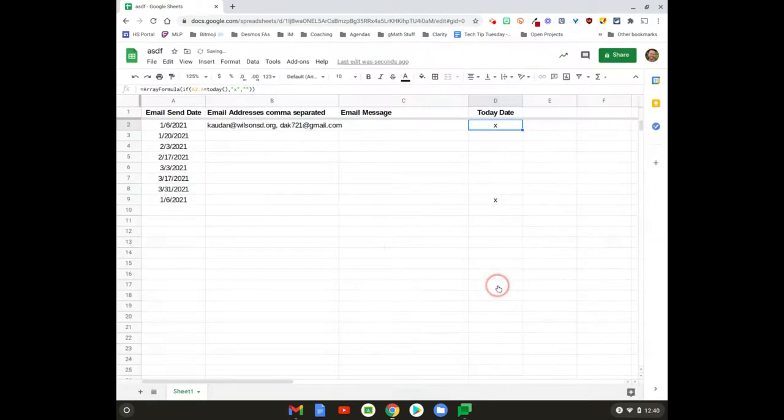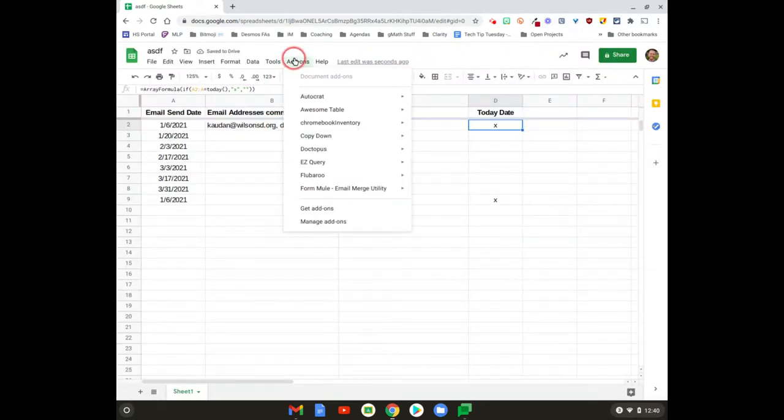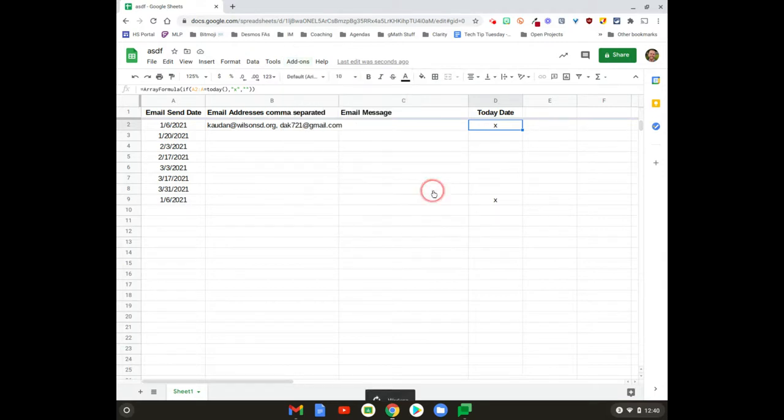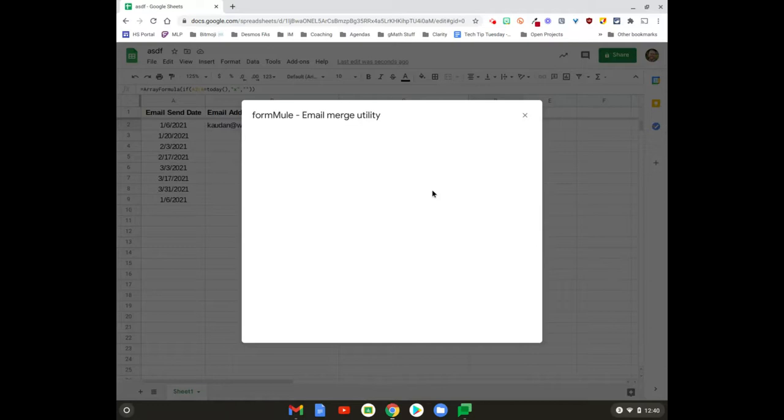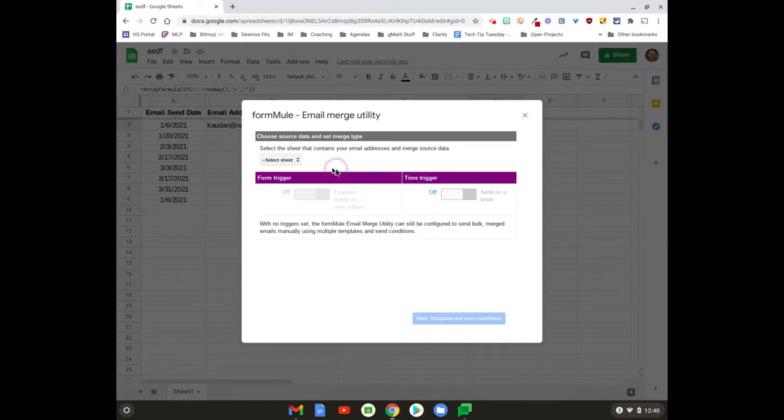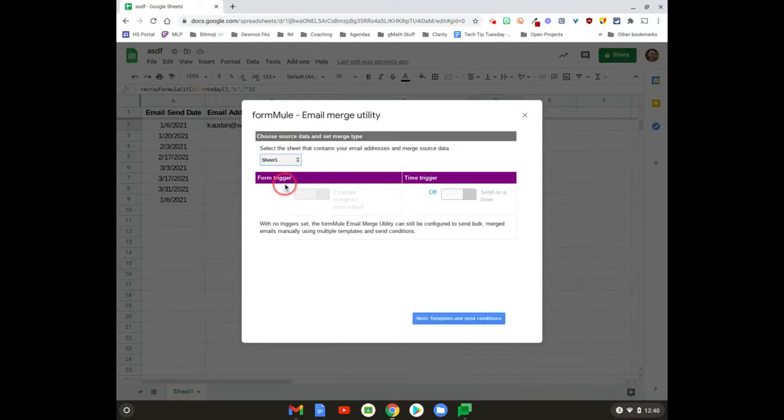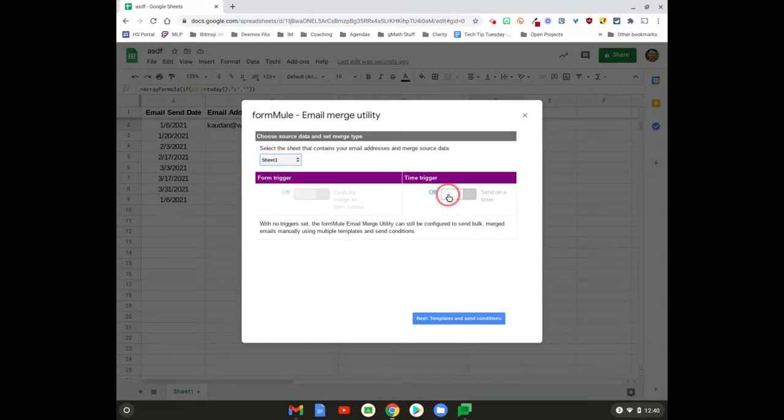All right, go ahead and hit Save. Now let's jump into Formule add-on. If you don't have it, install it. We're gonna hit Launch, so we're working on Sheet 1, and we want this to be on a time trigger. There's no form attached to this, so we're gonna do a time trigger.